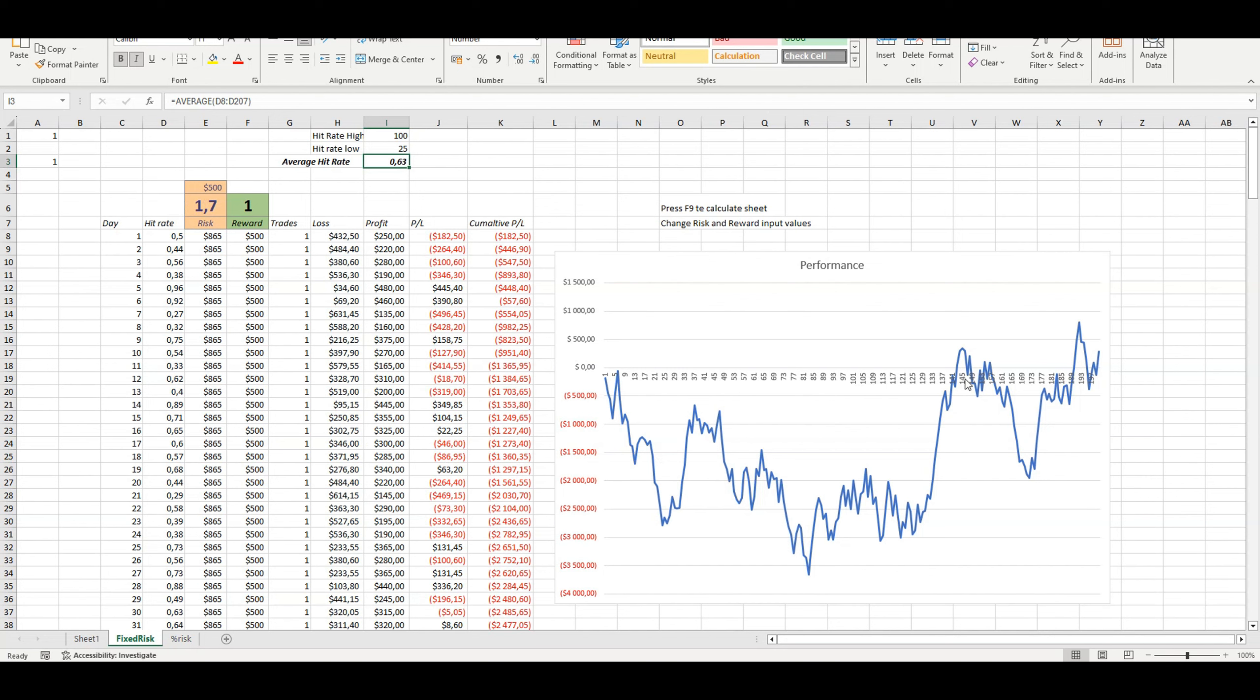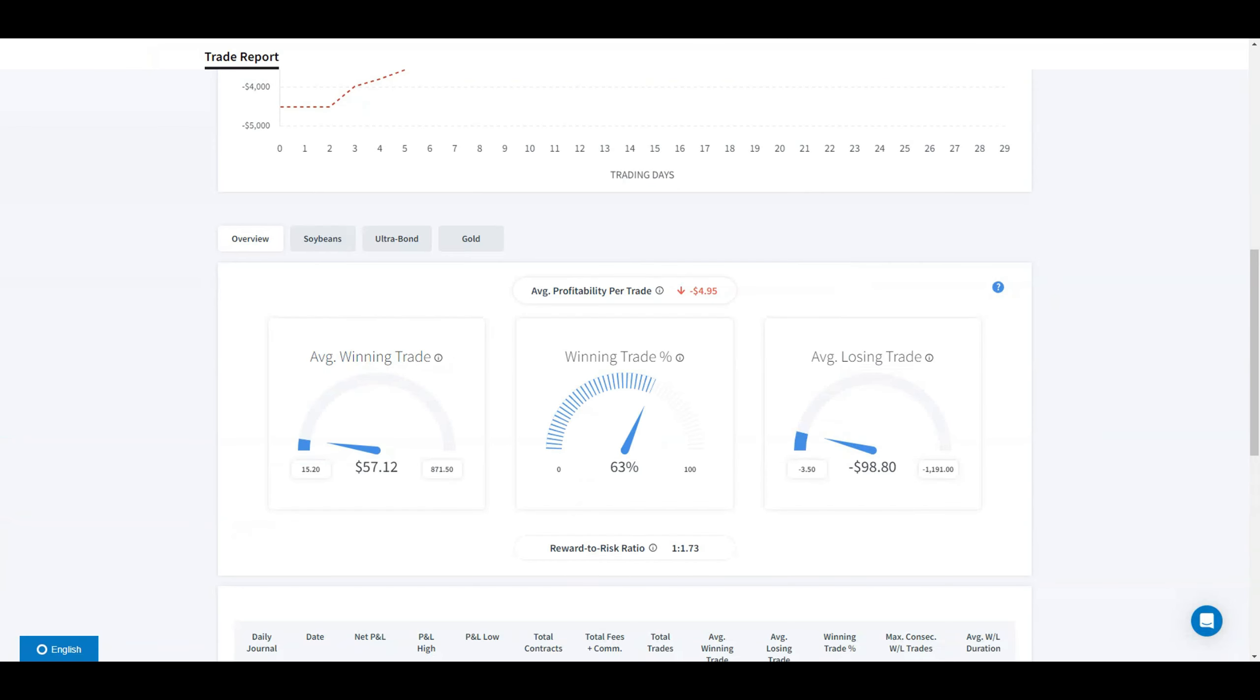But you do get those big drawdowns, like this period, this first drawdown.